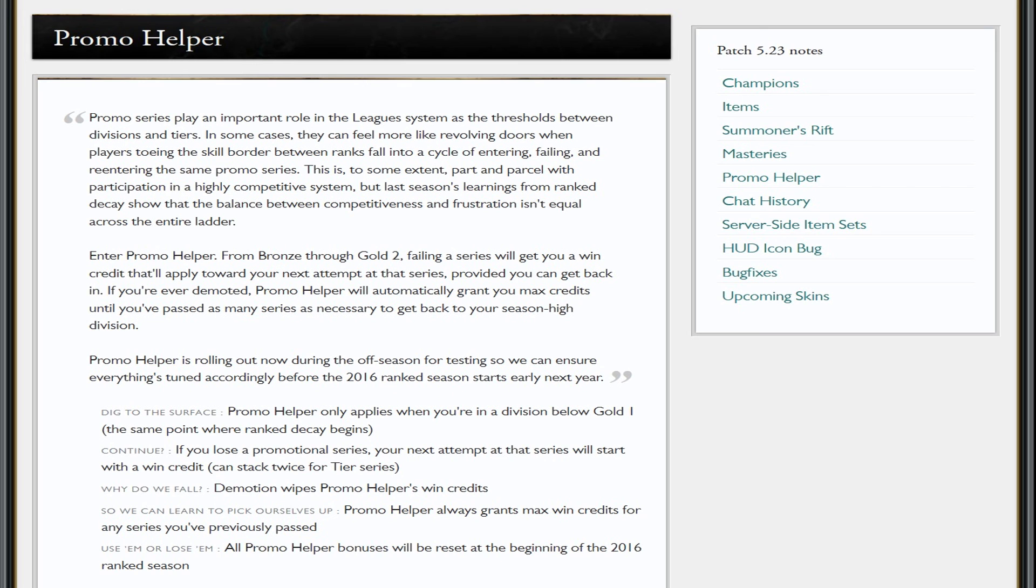So as I said in my first example, that's if you're going from gold 3 to 2—that's division. Tier is if you're going from say silver 1 to gold 5. You fail it once, get back in it, you'll have one win. If you fail it again, go into a third time, you'll have two wins. So you'll only need to get one win in three games to go up to gold 5. Very nice change—it'll help people a lot. But if you're gold 1 or higher, this won't help you because it's not designed for you. It'll always grant max win credits for any series you've previously passed, and any bonuses will be reset at the beginning of the 2016 ranked season.